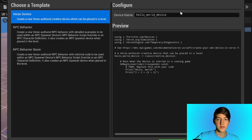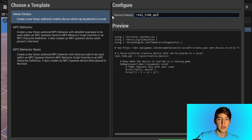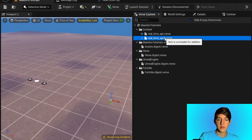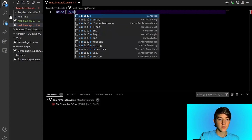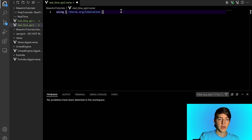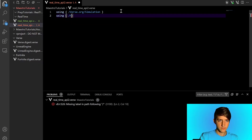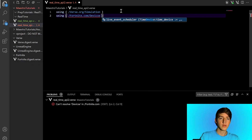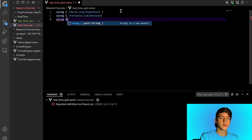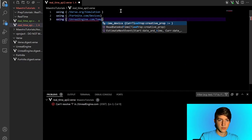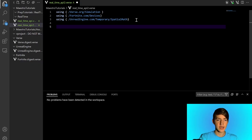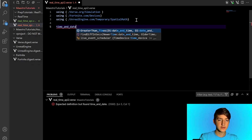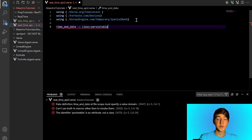In Verse, I'm going to create a new file called Real Time API. We're going to use three libraries: verse.org/simulation, fortnight.com/devices, and unrealengine.com/temporary/spatial_math. We're going to create a class just to store time — this is going to be called time_and_date. It should be a class that is persistable, which means you can store it in persistent cases. It needs to be final in order to access persistence, and concrete so that you can edit it in a device or similar.